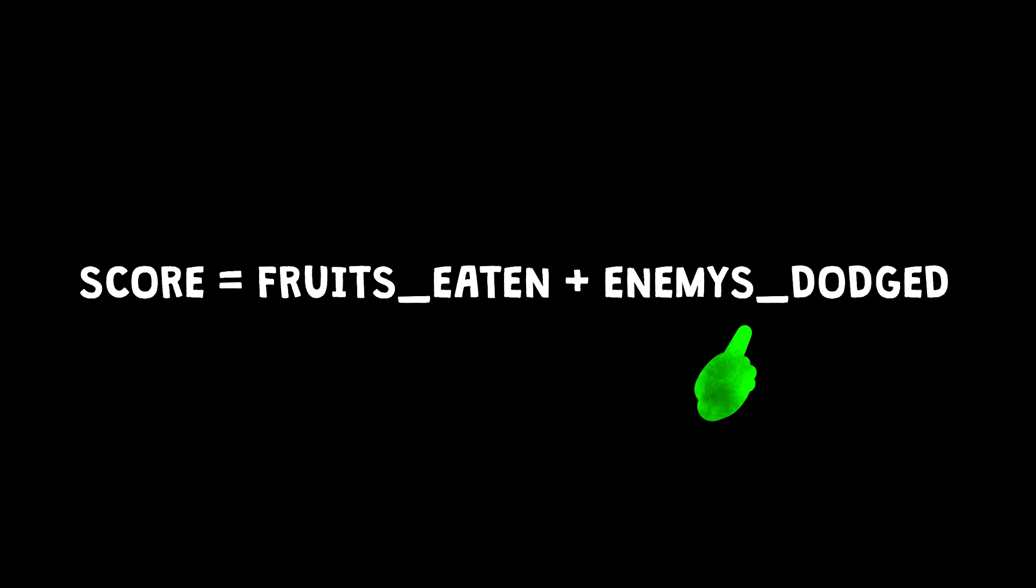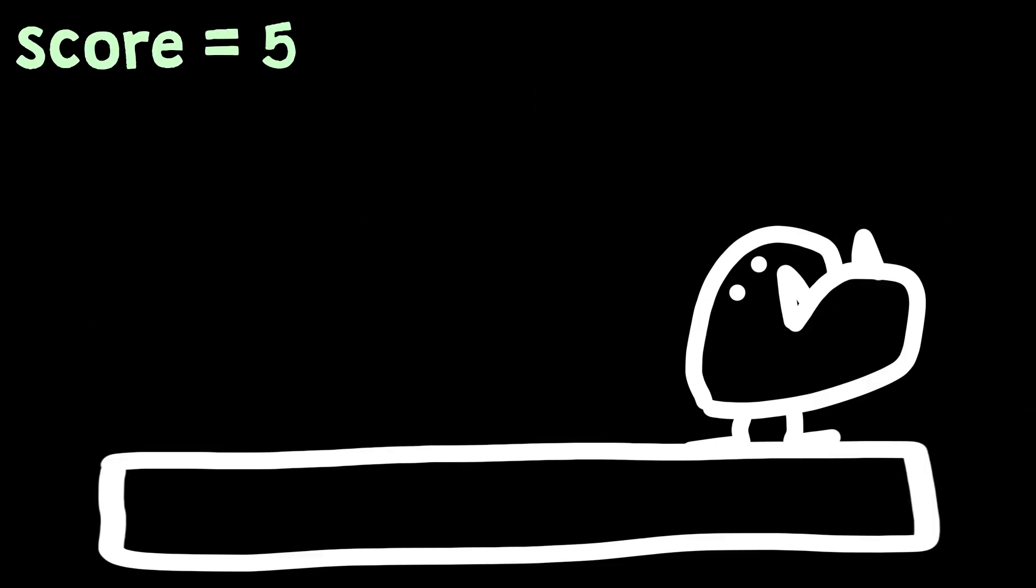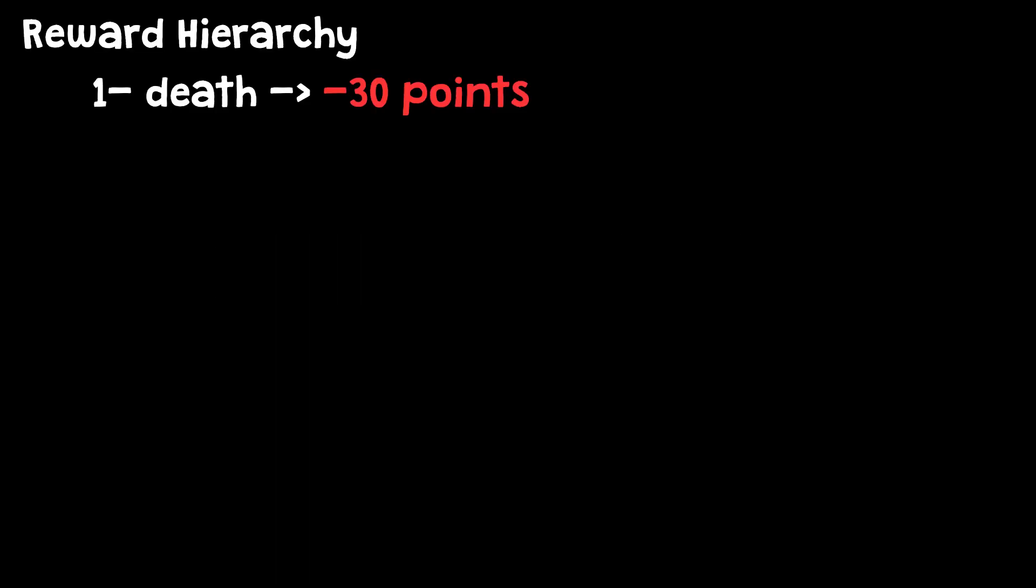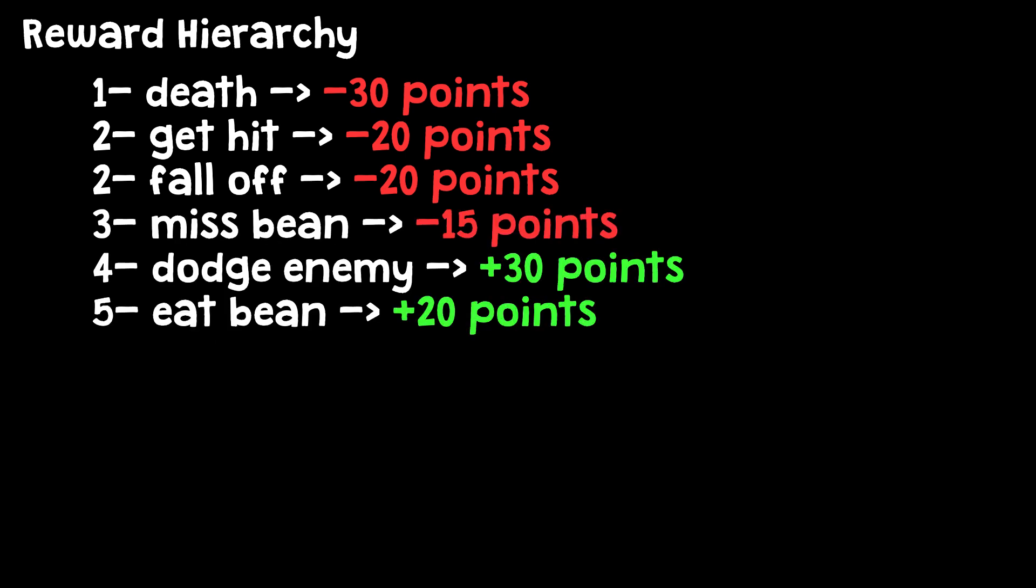Firstly, I made the agent's score into the sum of the enemies dodged and beans eaten. Because logically, the more enemies you dodge and more beans you eat, the longer you will survive. And then for the reward system, I organized it based on importance. So if you die, you will lose a lot of points. If you get hit or fall off the platform, you will lose less points. Making the agent prefer dodging enemies and then eating beans.